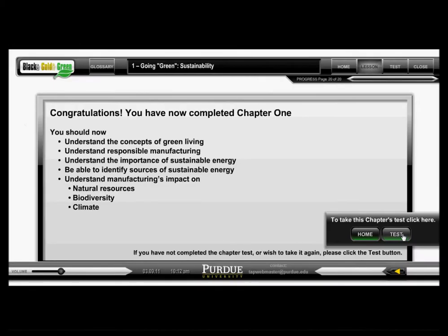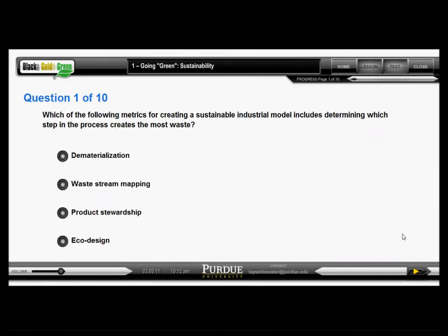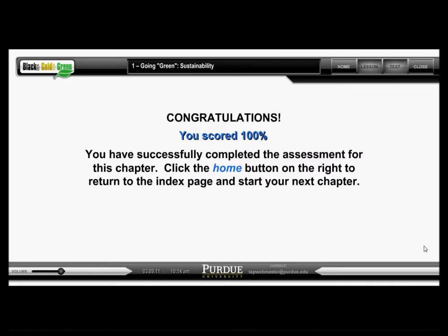At the end of each section, you will be asked a series of questions to test your understanding of the materials covered in that section. You must answer all the questions correctly before proceeding to the next section.